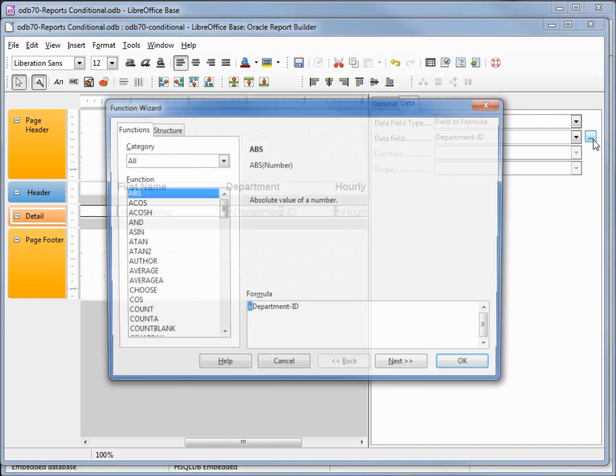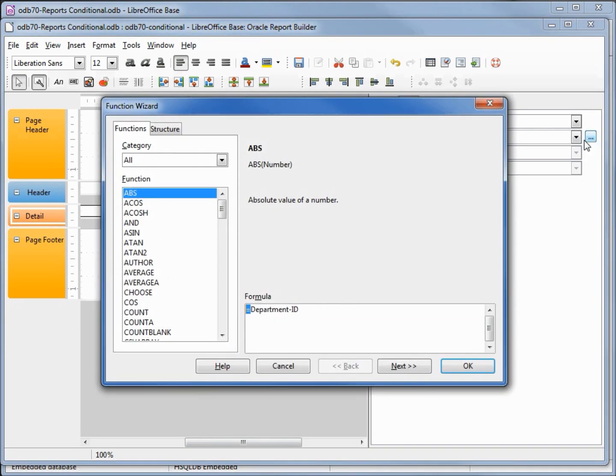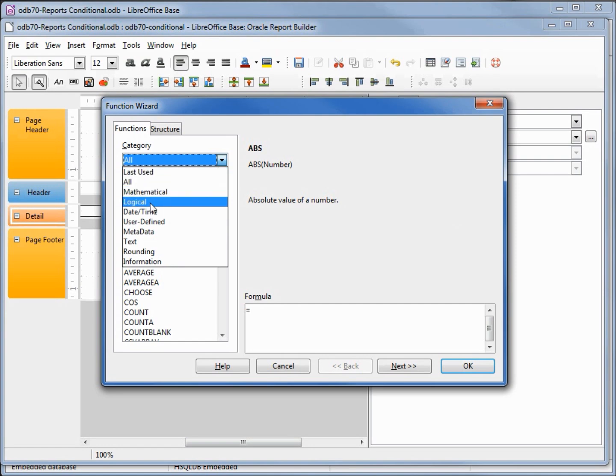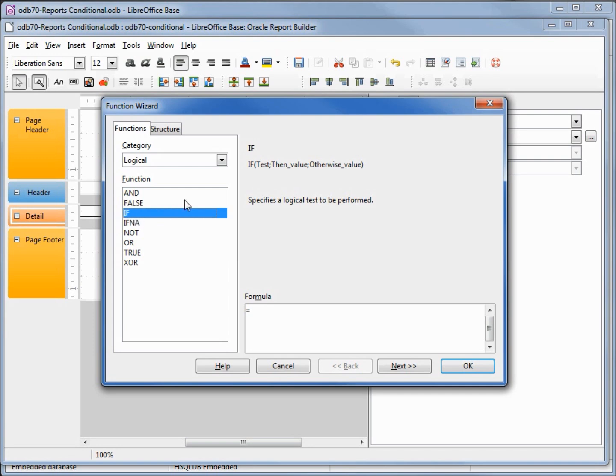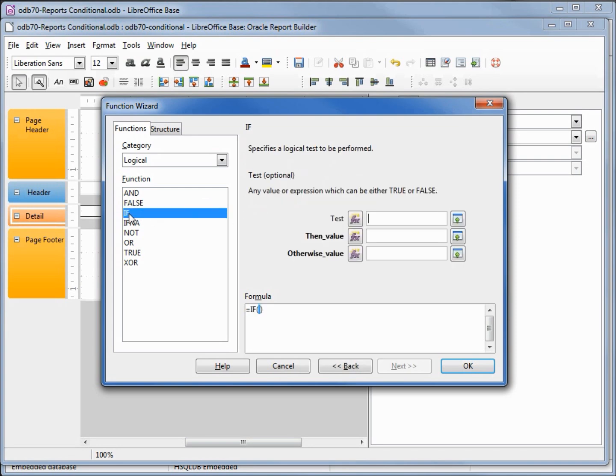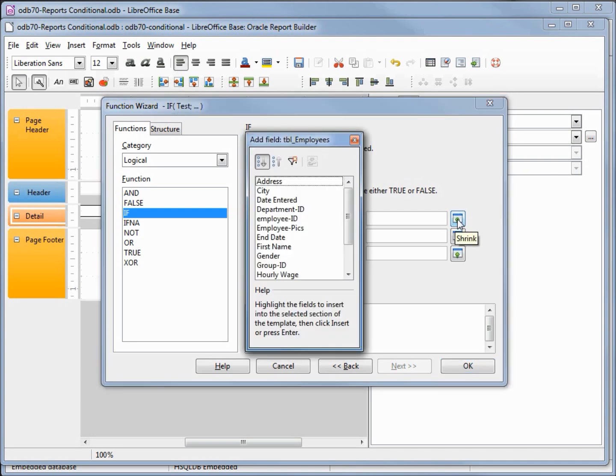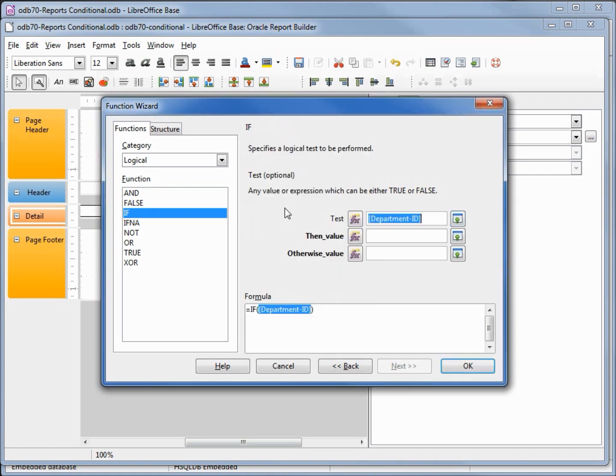We see the formula says equals department ID. I'm going to select that and delete it. Now we just have an equal sign. I'm going to come up to the category and select logical. I just happen to know that the one I'm looking for, if, is in logical. I could have searched the entire list but I wanted to shorten down the list. Selecting if shows us if, then the test, then value, and otherwise value. Going to double click here, we see equals if in our outer parentheses and here's the three expressions. The first thing is the test. I'm going to click on this button that says shrink and I'm going to select the department ID. Double clicking that puts department ID in our test. I want to say where the department ID equals six.